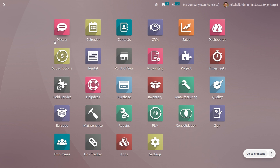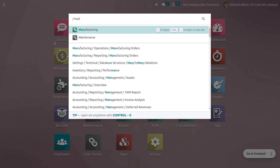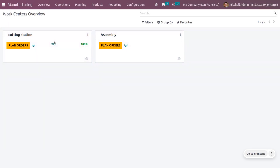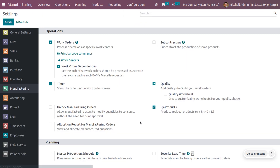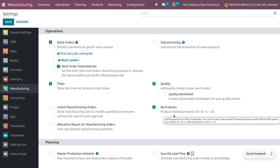First we need to configure byproducts from the configuration settings of the manufacturing module. Under configuration settings we have an option for byproducts, which allows you to produce residual products from the main product.